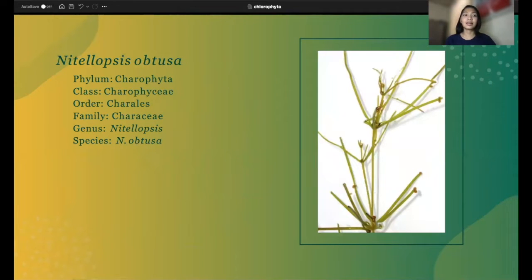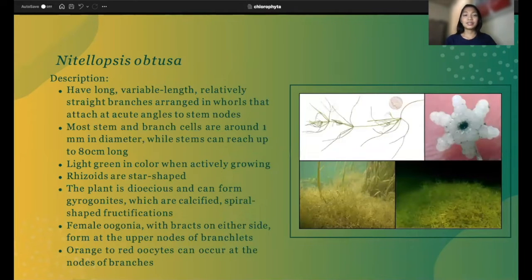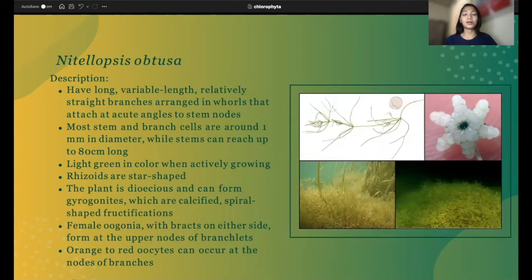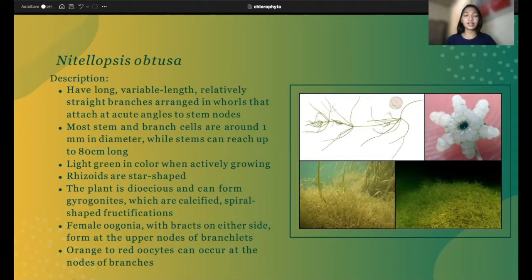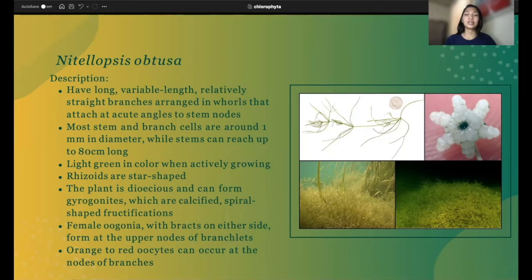The next species is Nitellopsis obtusa, under order Charales and family Characeae. This species has long, variable-length, relatively straight branches arranged in rows that attach at acute angles to stem nodes. Most stem and branch cells are around 1 mm in diameter, while stems can reach up to 80 cm long. It has a light green color when actively growing, and its rhizoids are star-shaped, as you can see in the picture on the right. The plant is dioecious and can form oogonites, which are calcified spiral-shaped fructifications, with bracts on either side, forming at the upper nodes of branchlets. The orange to red oocytes can occur at the nodes of branches.